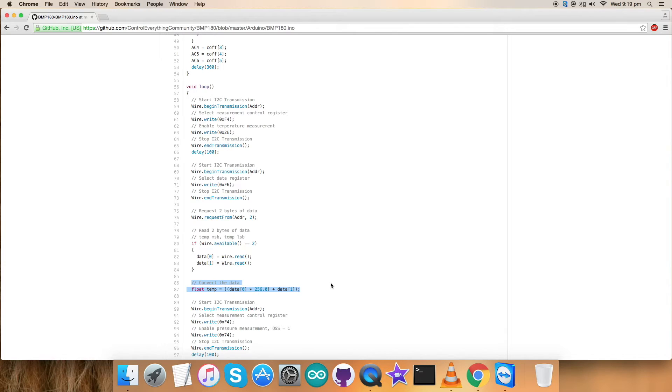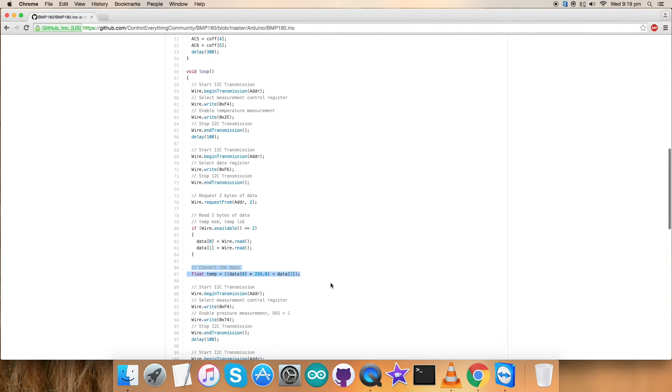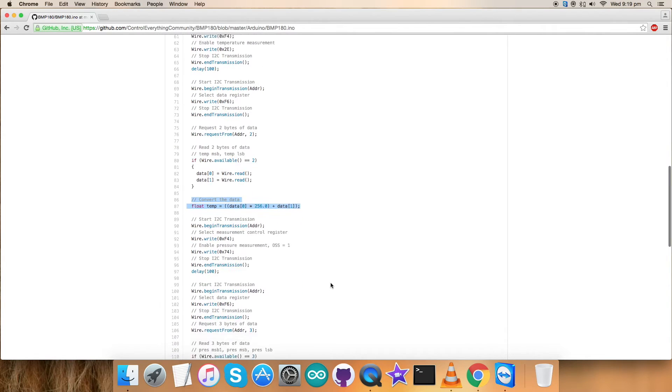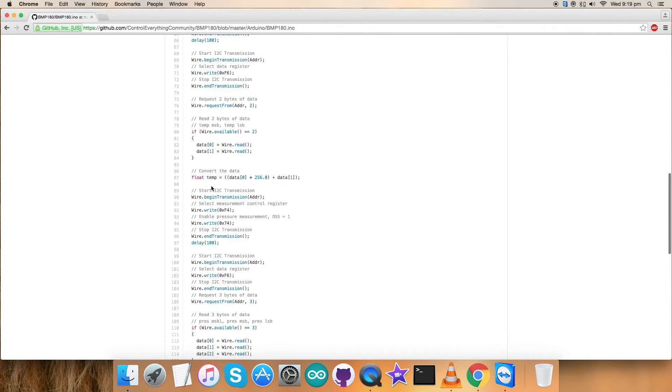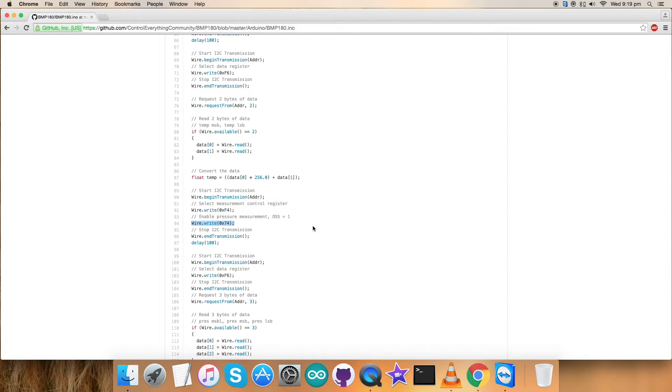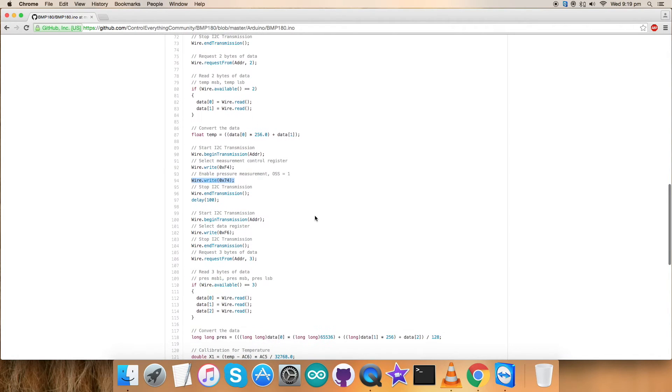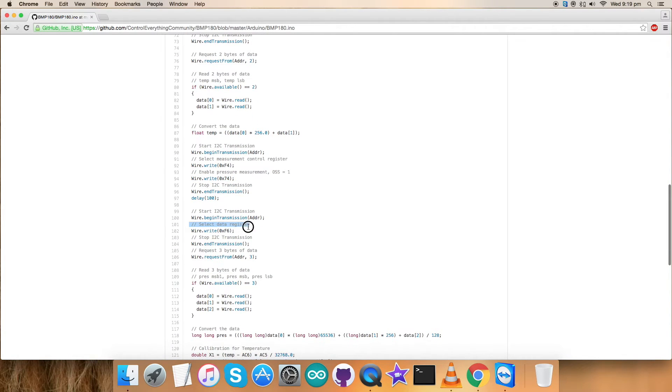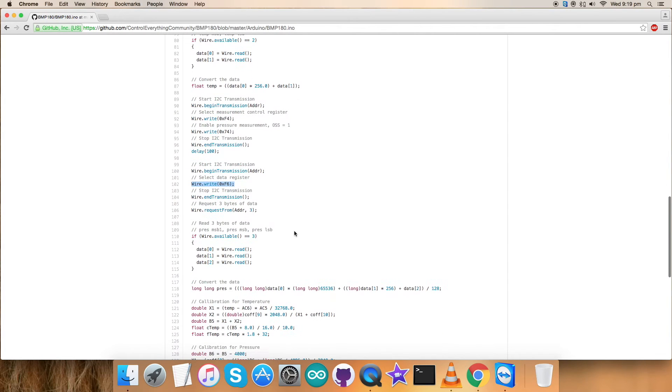The second part is for pressure. We have selected again the measurement control register that is 0xF4. Now we have sent a different command that enables pressure measurement with OSS equal to 1, and the writing part is 0x74.